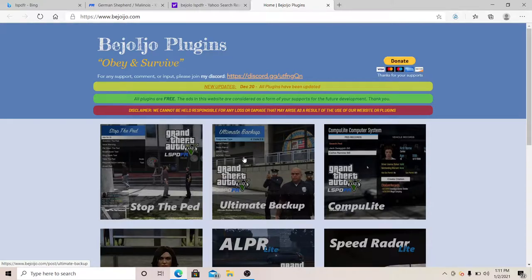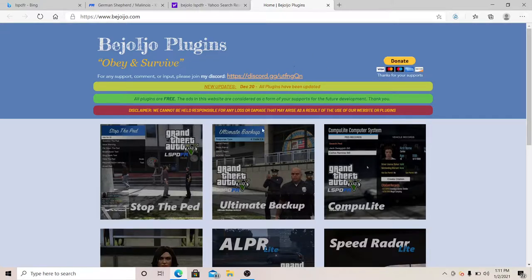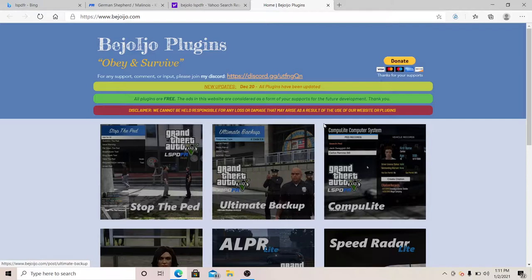The only thing you gotta do is download it and drag and drop Ultimate Backup to your LSPDFR main directory or your GTA root folder main directory, whatever you want to call it. It's really easy to install, it's not even difficult.